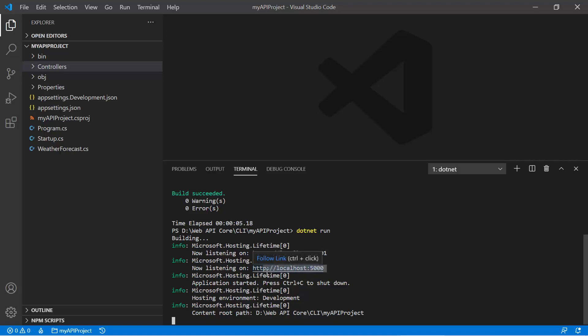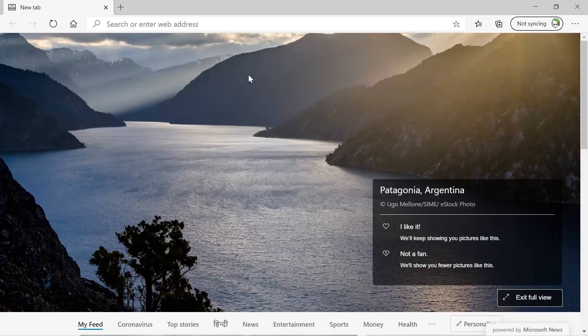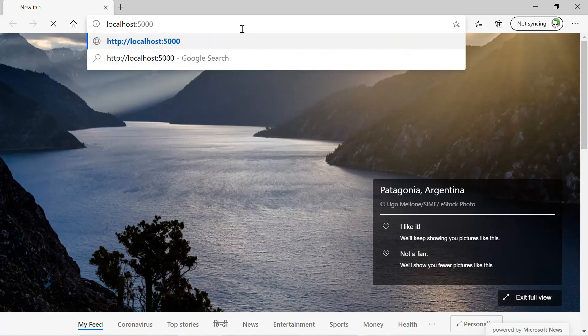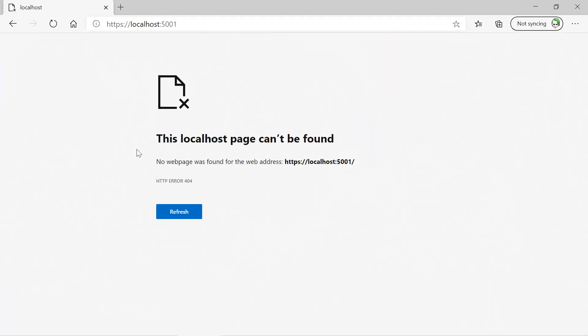So let's copy the URL, open a browser, and enter this URL and press enter. Now you can see we are getting a 404 error, but do not worry. In the URL you need to append swagger and press enter again.